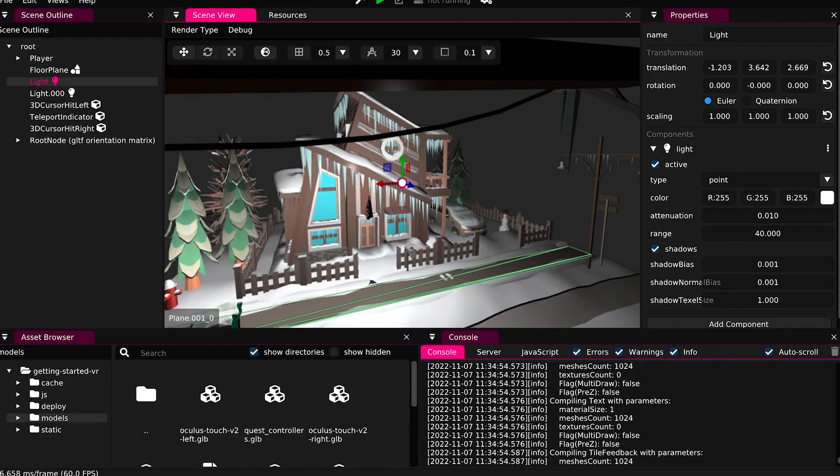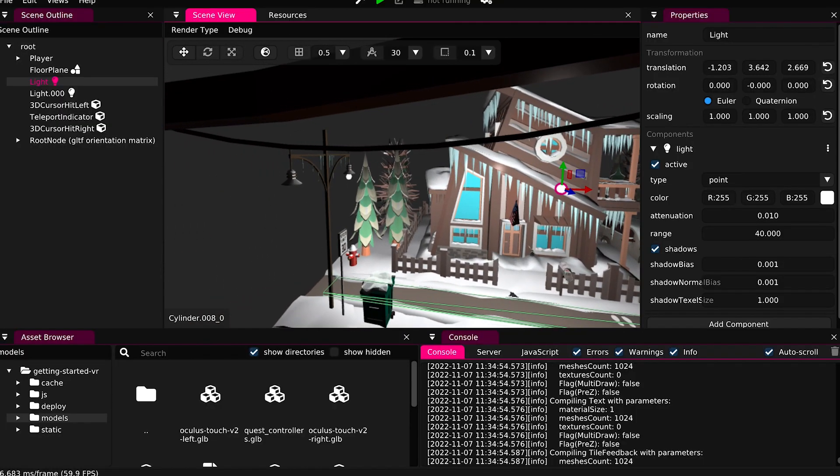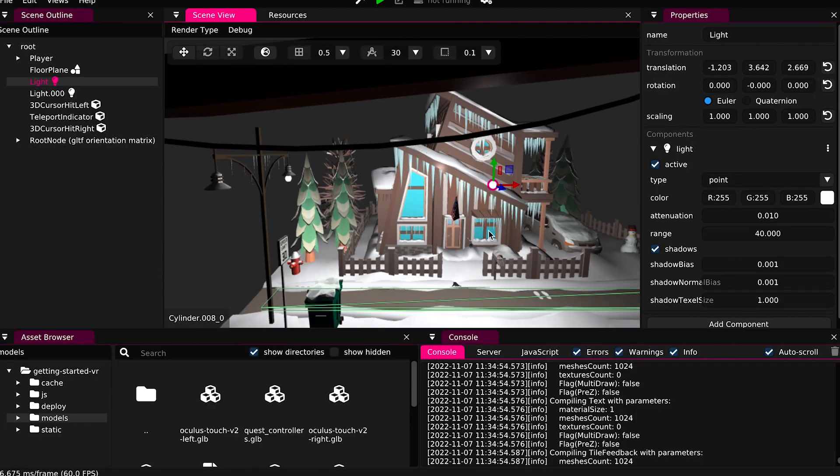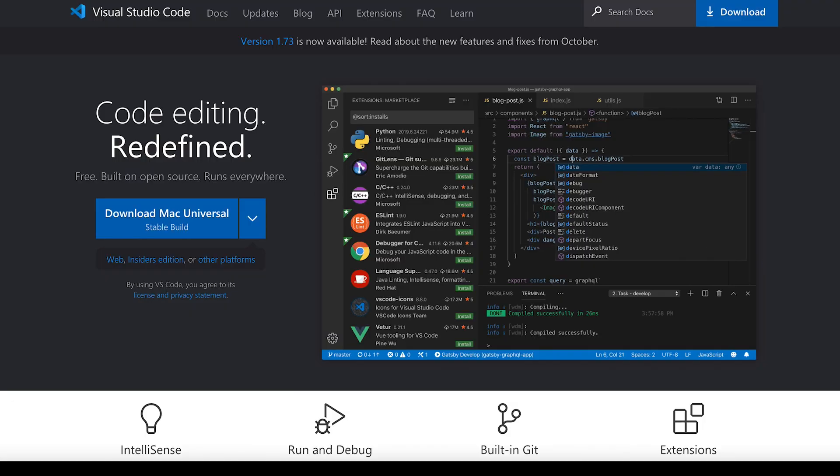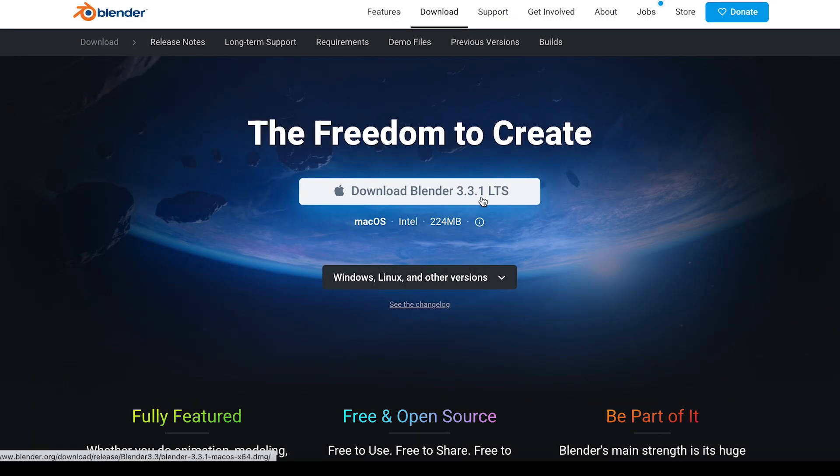The only tools you'll need other than the Wonderland editor are a code editor—in the course I use VS Code, freely available online—and Blender for editing 3D assets.